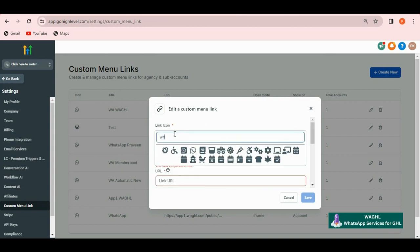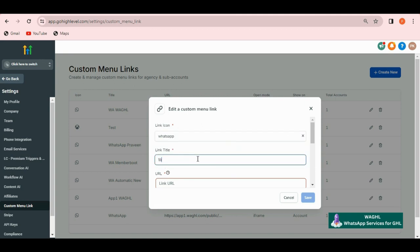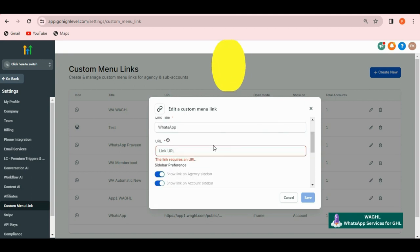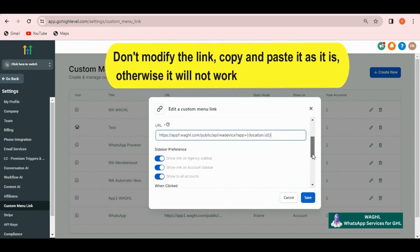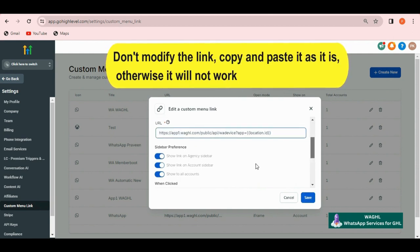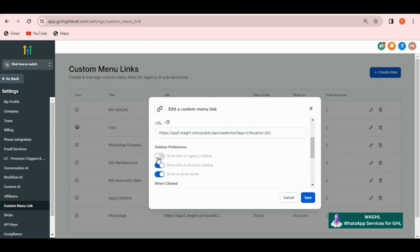Now I am going to select WhatsApp icon and then the link name can be WhatsApp or you can put any name here what you want. In the URL, I just paste that link. I don't want to show it on my agency sidebar, so I just deactivate this.